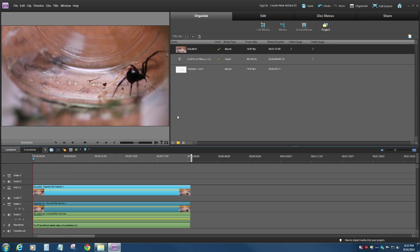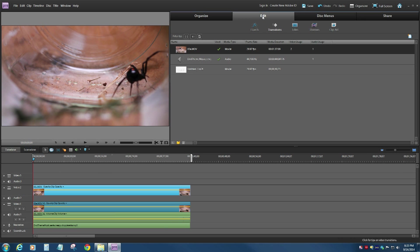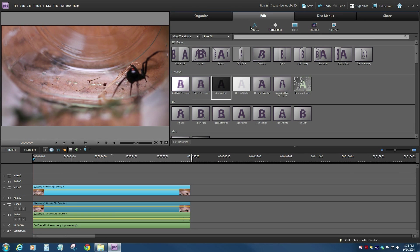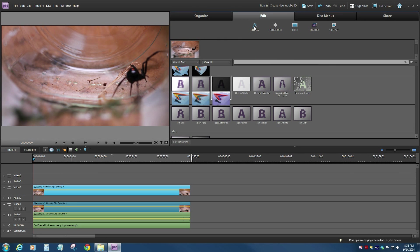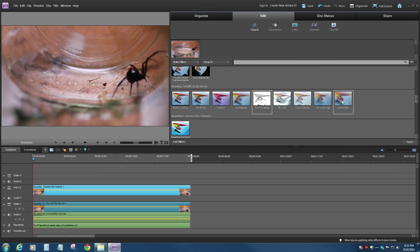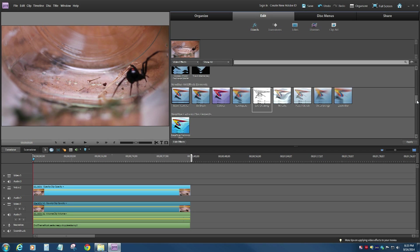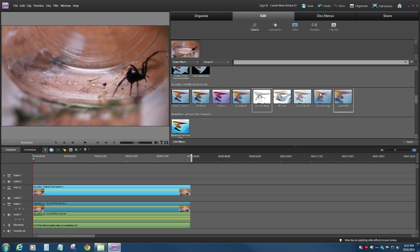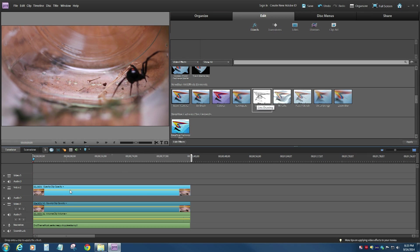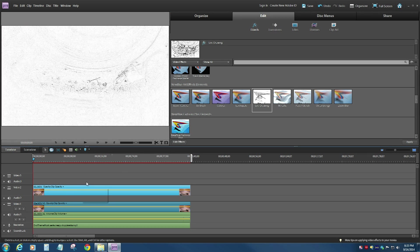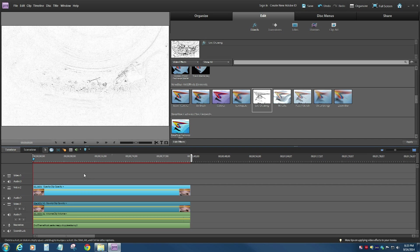And then I'm going to go up to my Edit tab, go to my Effects, and I'm going to find my favorite effect. And for this one here, I'm just going to use the line drawing. You could probably try other things. The pixel one, the mosaic I think they call it, is another interesting one to experiment around with.